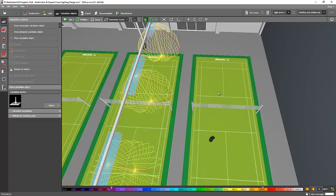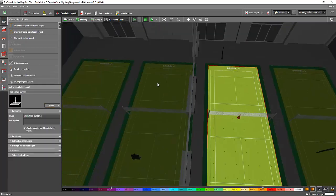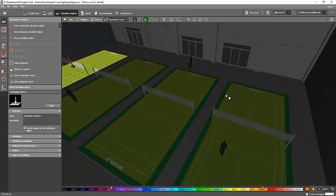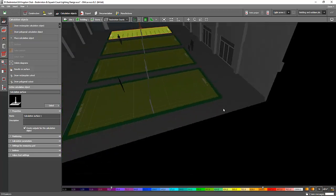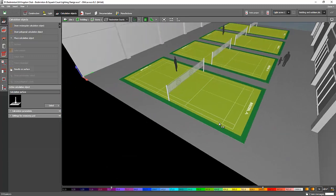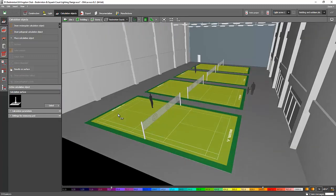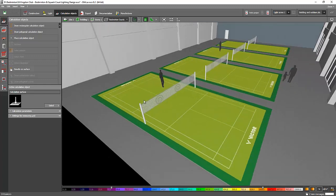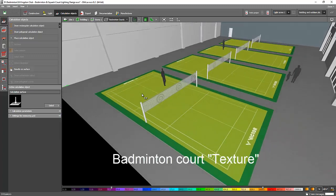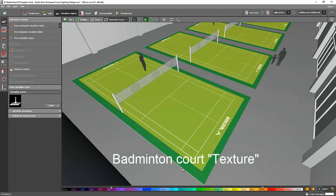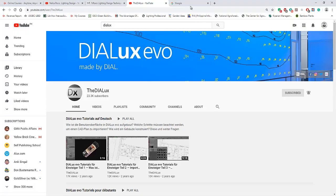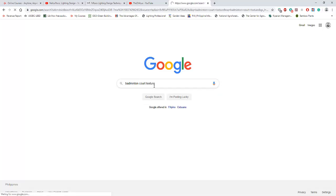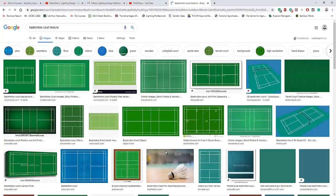You may ask me, where did I get the texture like this green texture of the court? Well, it's just easy - go and Google it. You can just search 'badminton court texture.' Don't forget to use the word 'texture' so it will give you the texture for the badminton court. It's better to show it to you. So just type in Google 'badminton court texture,' and then it will give you a lot of textures, and then you just need to select one, save it on your desktop.